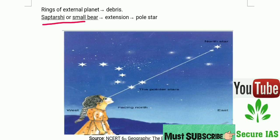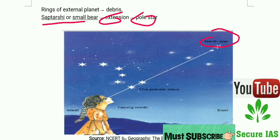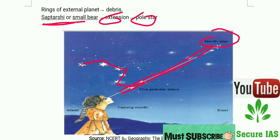Saptarishi (Ursa Minor) is a group of 7 stars. It is the extension of the Pole Star — the North Star. If we extend the line through these 7 stars, we will find the North Star. So Saptarishi is used as an extension to locate the Pole Star.